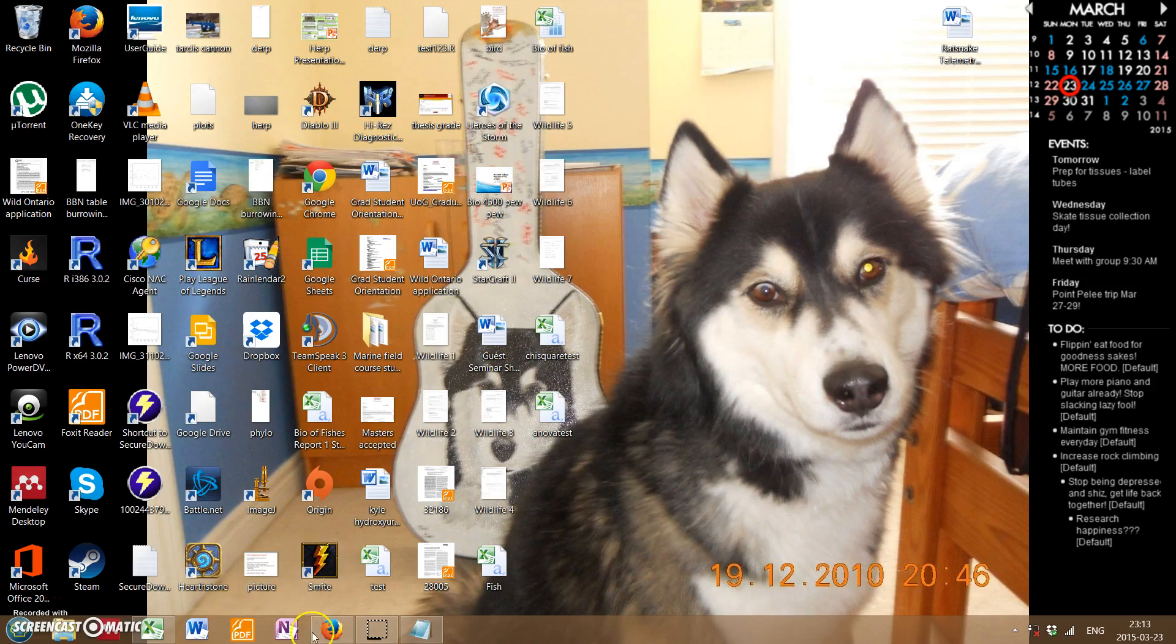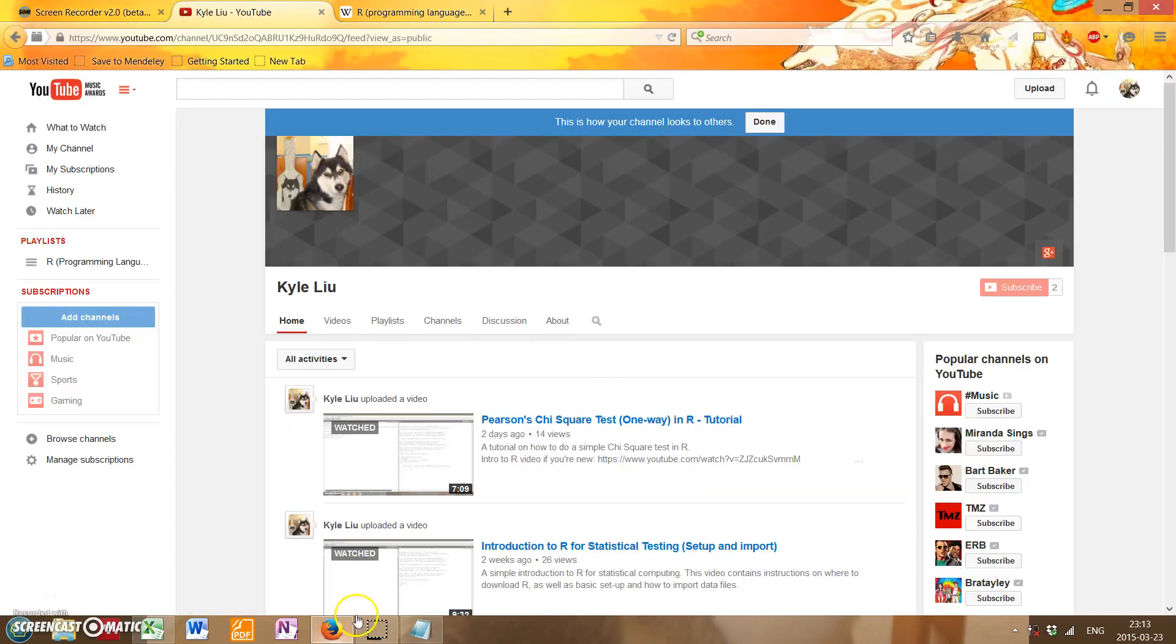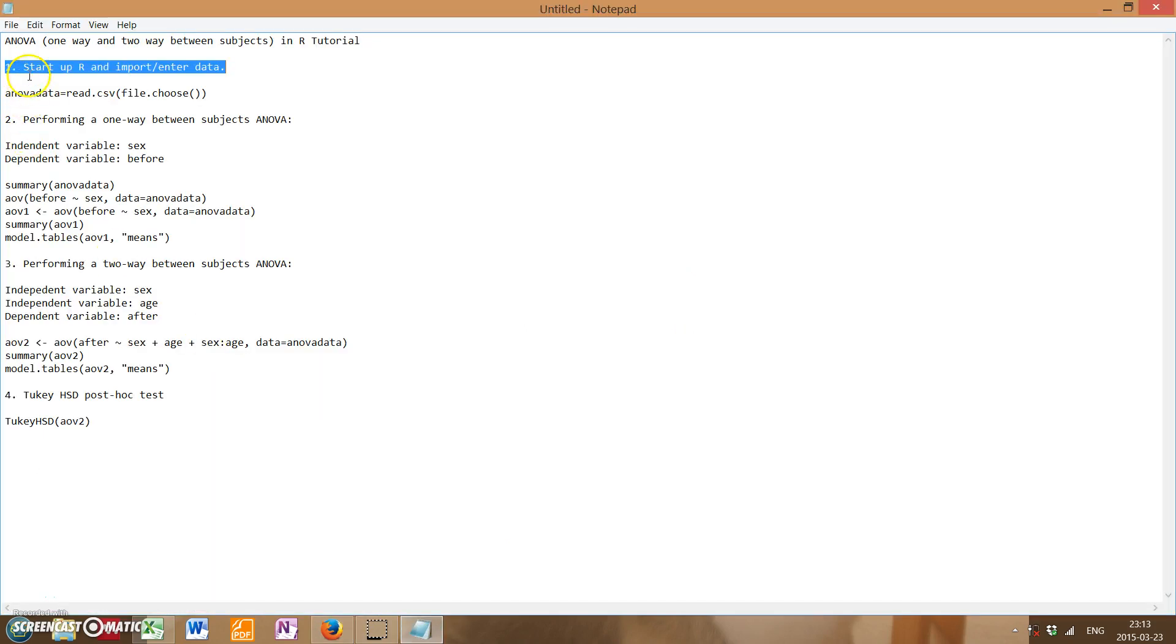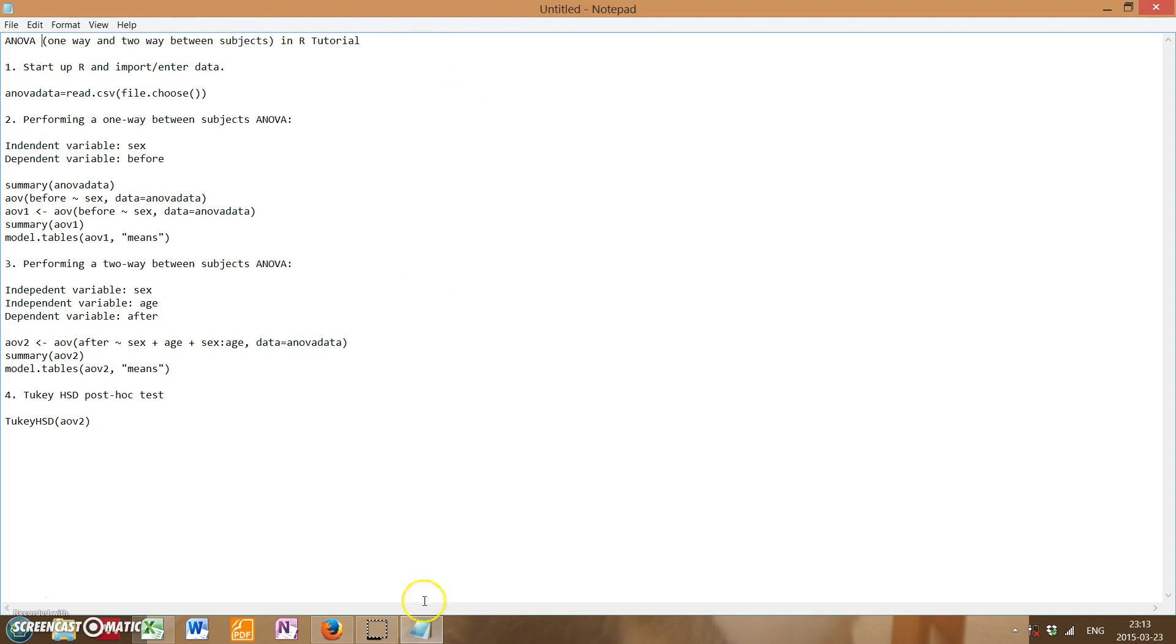Alright, greetings again. This is Kyle Liu with another R tutorial video. This time I'll be talking about how to do ANOVA, specifically one-way as well as two-way between subjects ANOVA, in R, the programming language for statistical pirates.